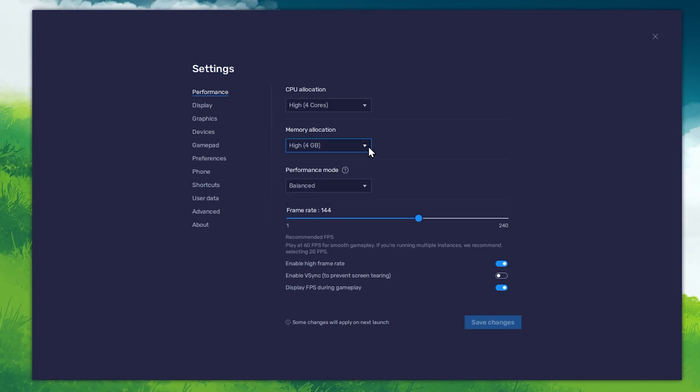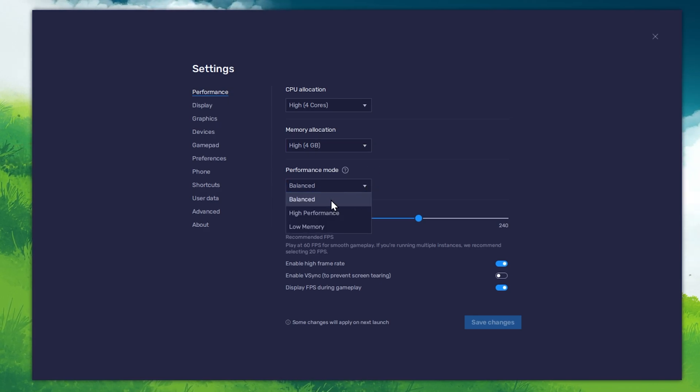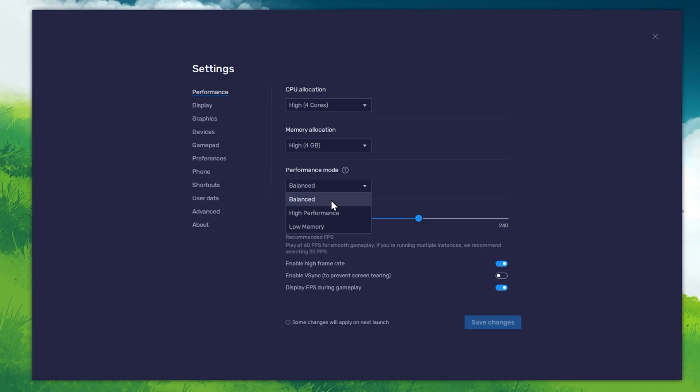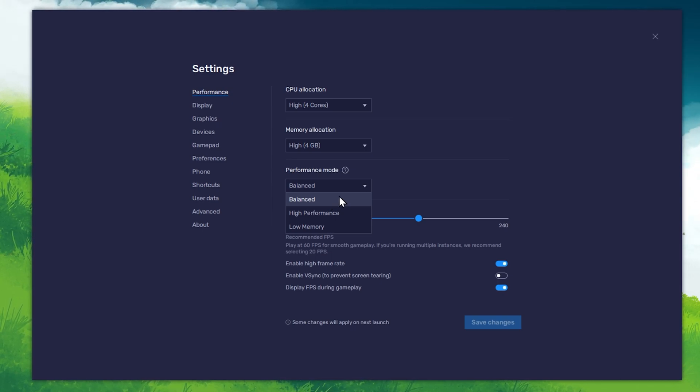Under Performance mode, make sure to set this option to Balanced. This will reduce the memory and CPU usage if your PC lags or you otherwise encounter low performance.